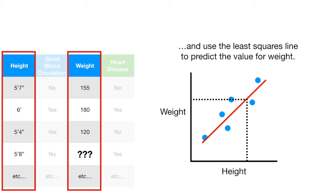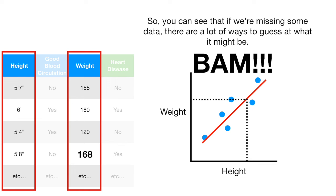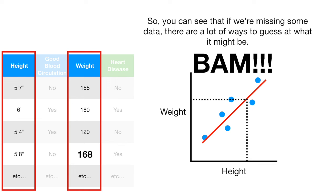So, you can see that if we're missing some data, there are a lot of ways to guess at what it might be. Bam! Hooray! We've made it to the end of another exciting StatQuest. If you like this StatQuest and want to see more like it, please subscribe. And if you have any ideas for future StatQuests, put them in the comments below. Until next time, quest on!